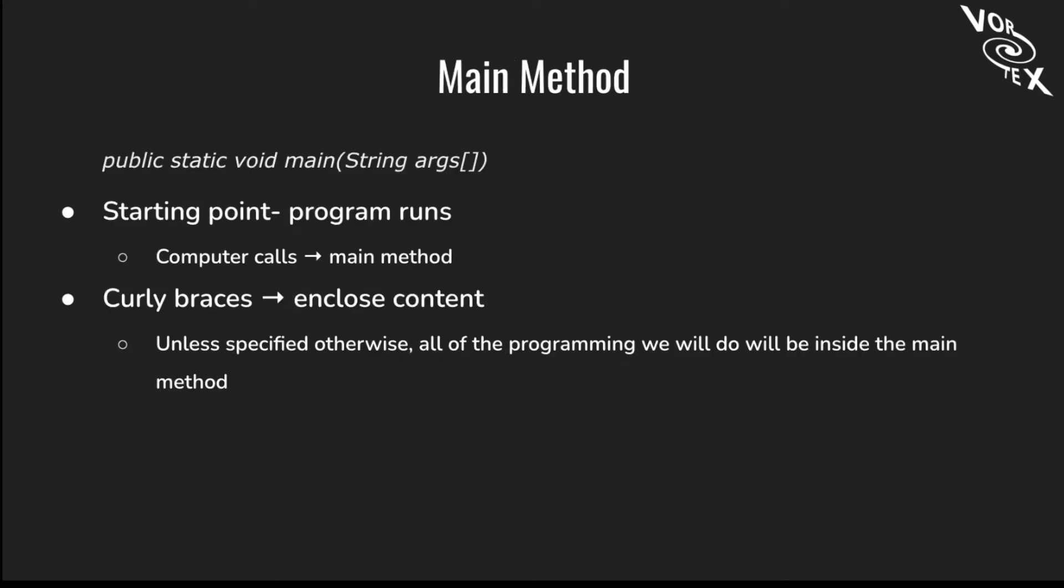Now let's talk about the main method, which is basically the starting point at which the program runs. The main method, like the class, is surrounded by curly braces which enclose all the contents. At least for this course, unless we specify otherwise, all of our content will be inside of the main method.